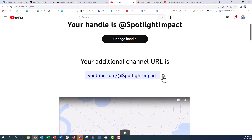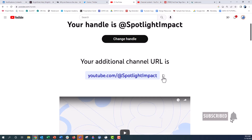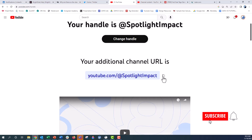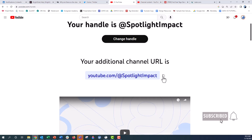You can also just click on this little copy button when you have yours and then paste that into other channels over on Twitter or other social media apps to your liking. I hope you like this quick little tip and I hope you make your new channel handle over on YouTube. Have a great day.